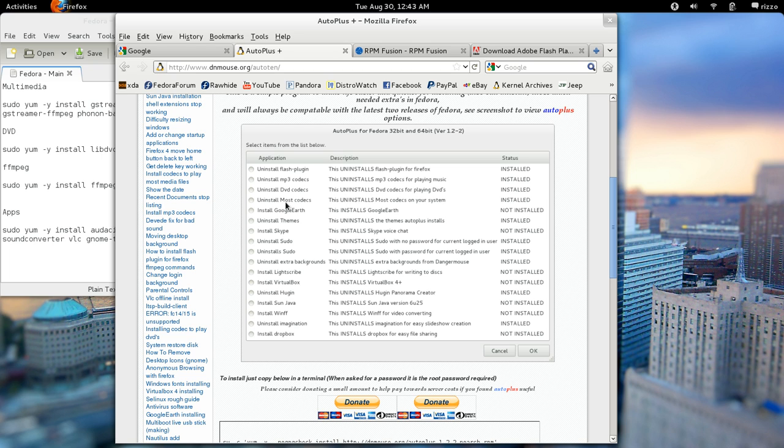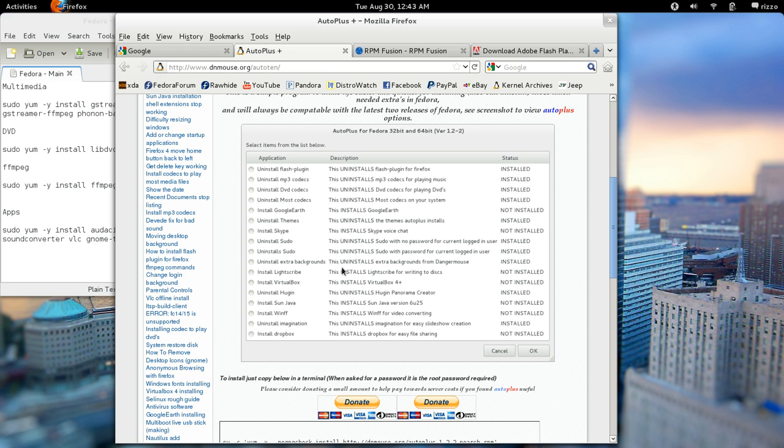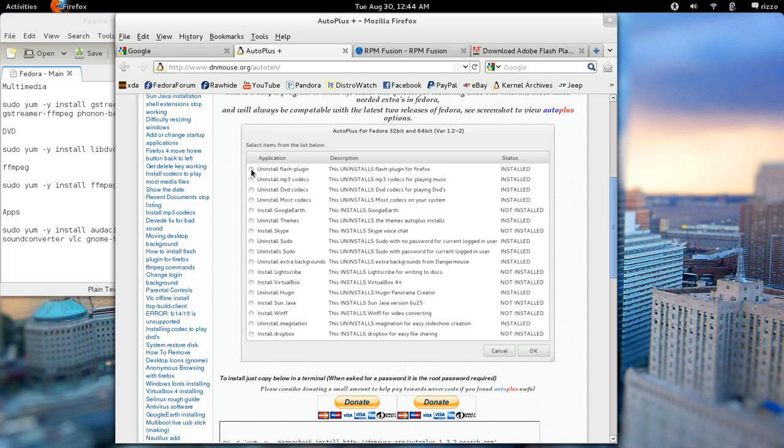They have this nice little all-in-one kind of feature here where you can install a lot of different codecs all at one time. Google Earth, you can do themes, you can install Skype, you got a couple of different scripts here, some extra backgrounds, LightScribe technology, VirtualBox, Java, WinFF, Dropbox - so you got all sorts of features and you basically just kind of click it and hit OK and it does it all for you.